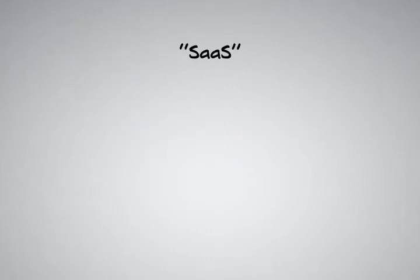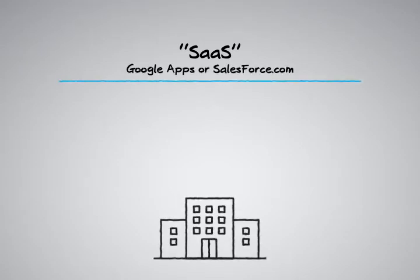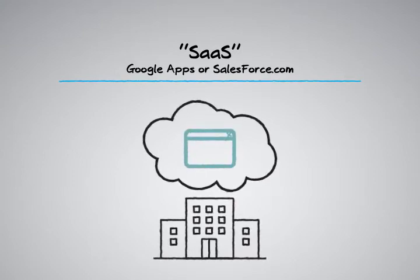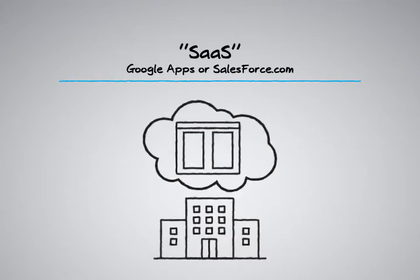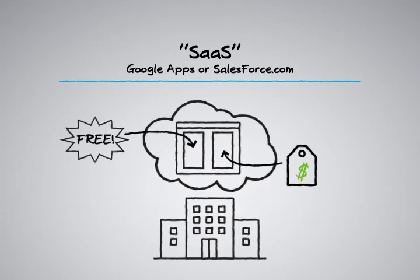First, there are SaaS, or software-as-a-service cloud offerings like Google Apps or Salesforce.com. SaaS vendors provide remote, outsourced access to applications that are owned, delivered, and managed remotely by one or more providers, and they're typically accessed via a web browser. Some applications are free, but most require you to pay a subscription fee to access them.